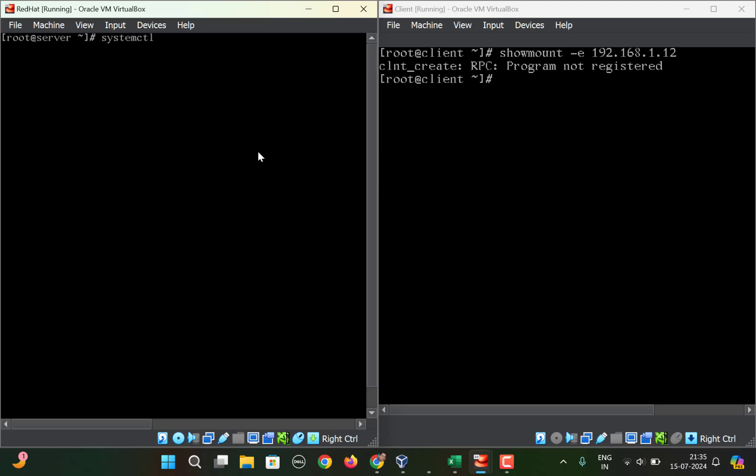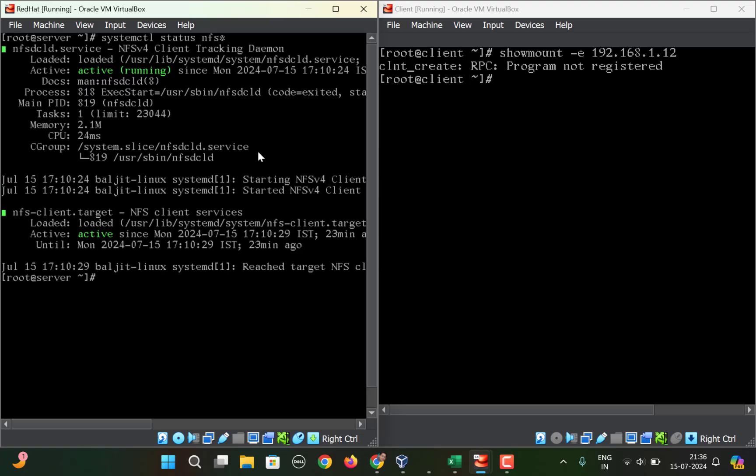You should run systemctl status nfs nfs*. In this output, all the services are not there. There are a total of five services that you will see as output. What you need to do is start a few services.